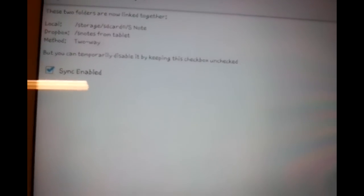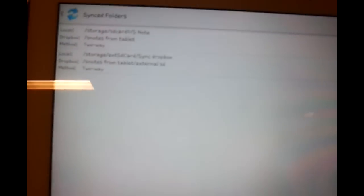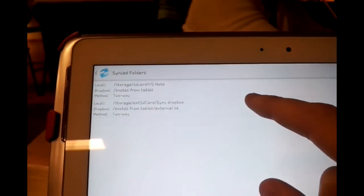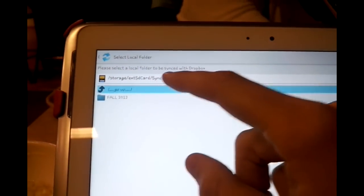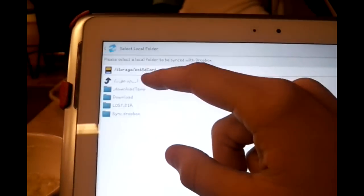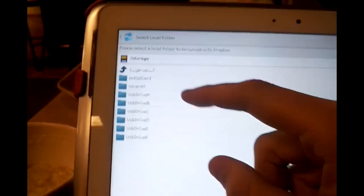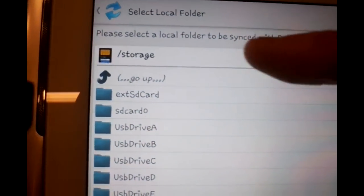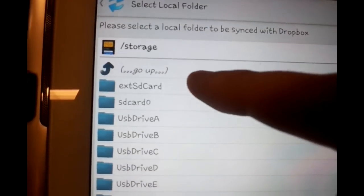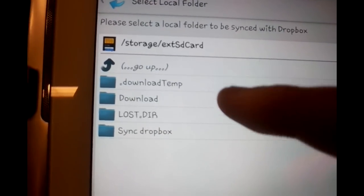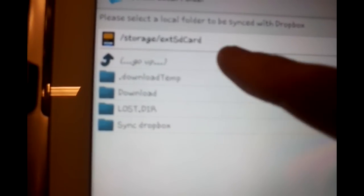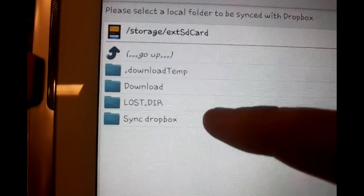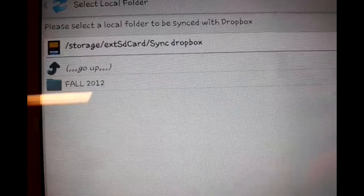Now we're ready to do Step 2. We're going to go back to DropSync Settings and add another folder. This time we are going to sync the external SD card. Select a folder within your external SD card.